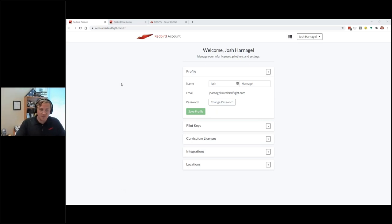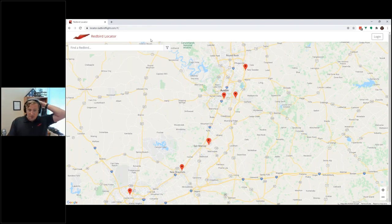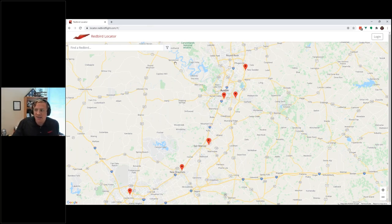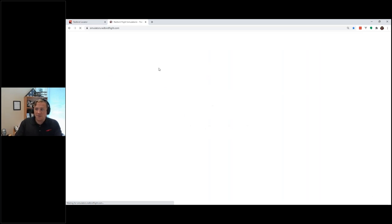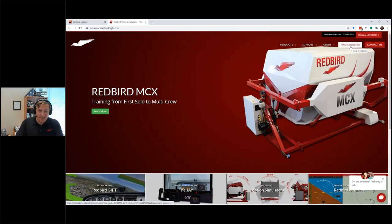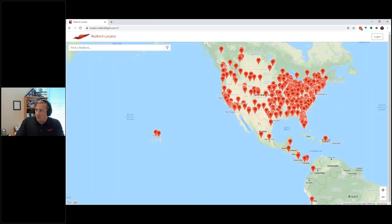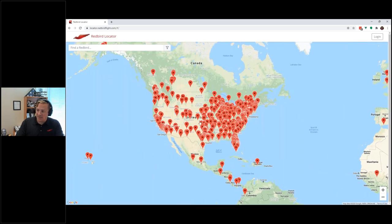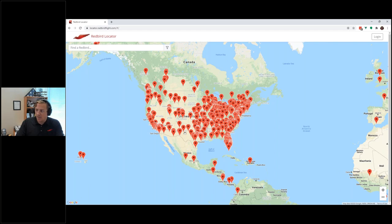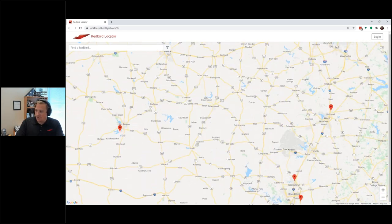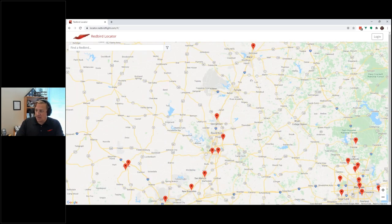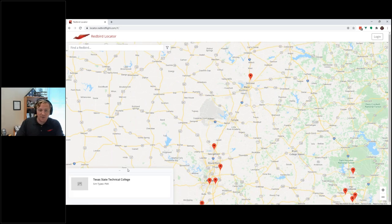Now let's talk about what a flight school can do. I'm going to a different browser where I'm not signed in — this is locator.redbirdflight.com, also known as 'Find a Redbird.' It is linked on our main website and gets a fair amount of traffic from potential clients. It has a listing of every Redbird location that wants to be listed, based essentially off our customer database, and we've added the ability for individual owners to manage their listing.